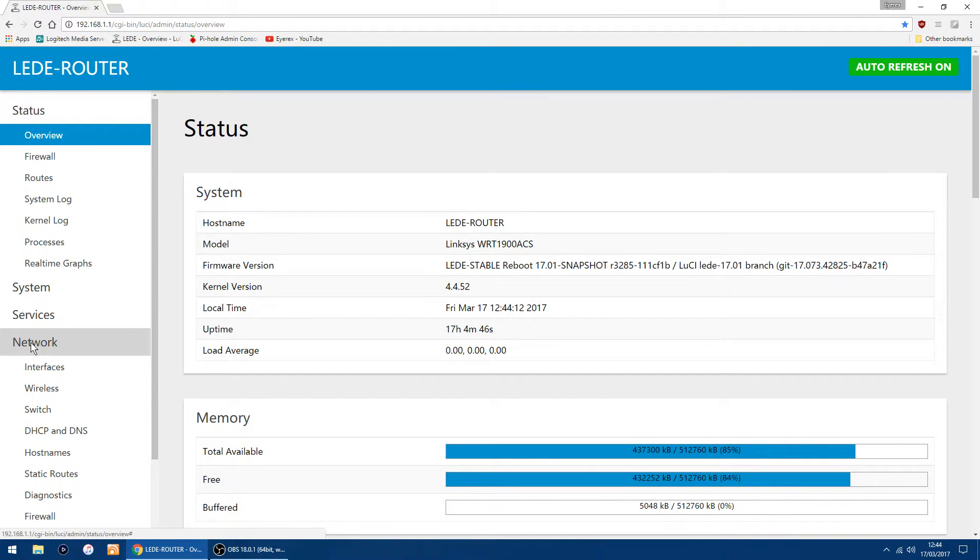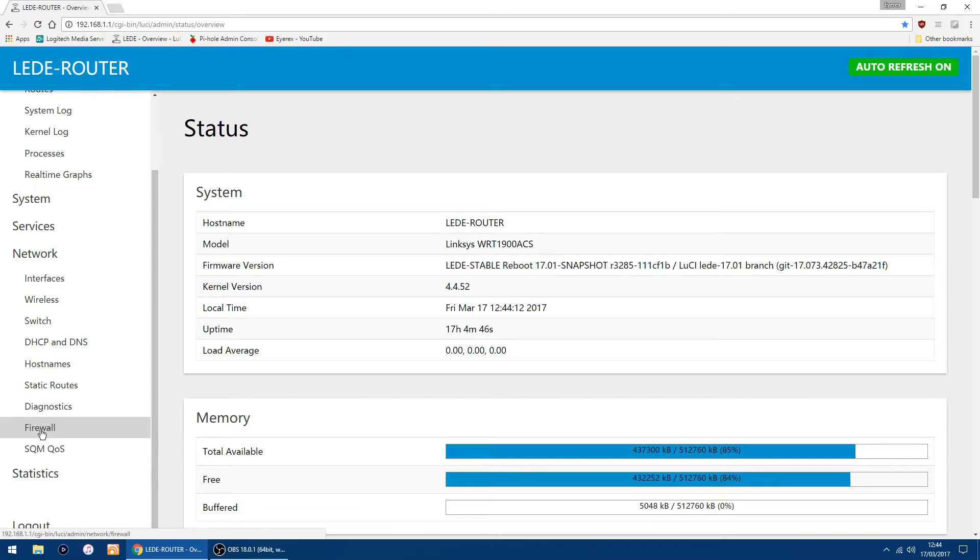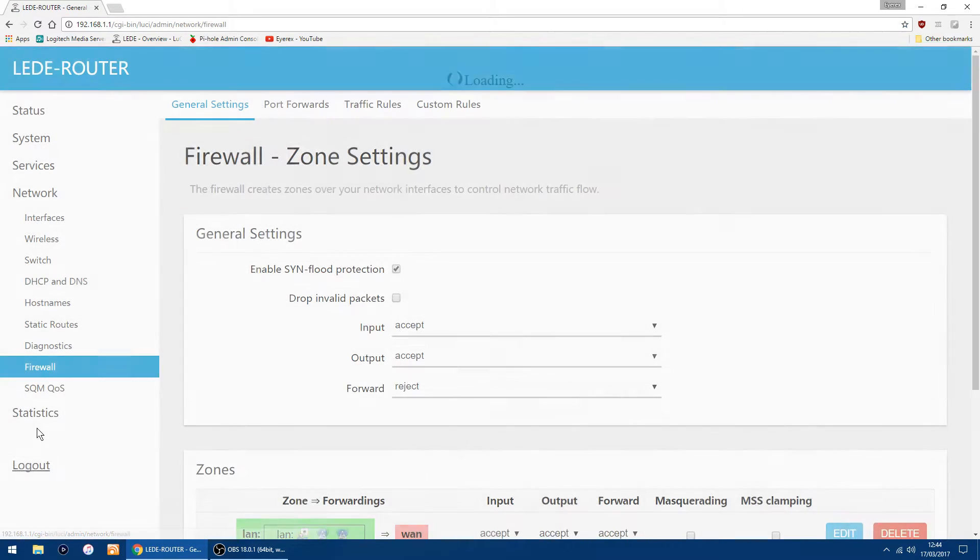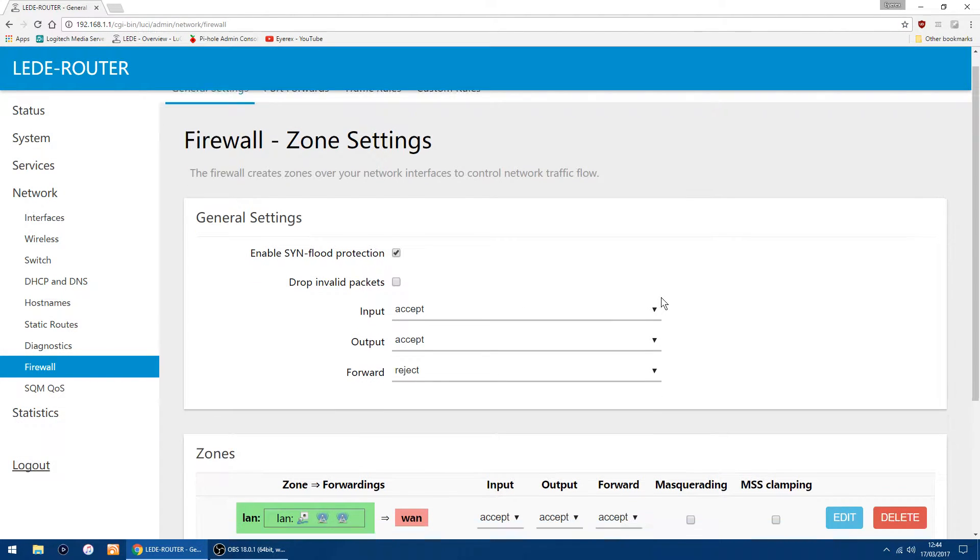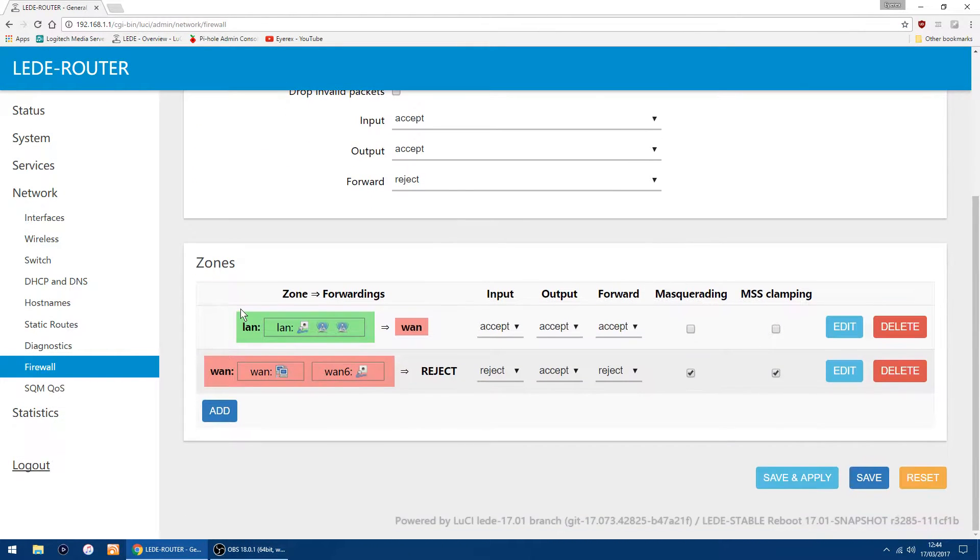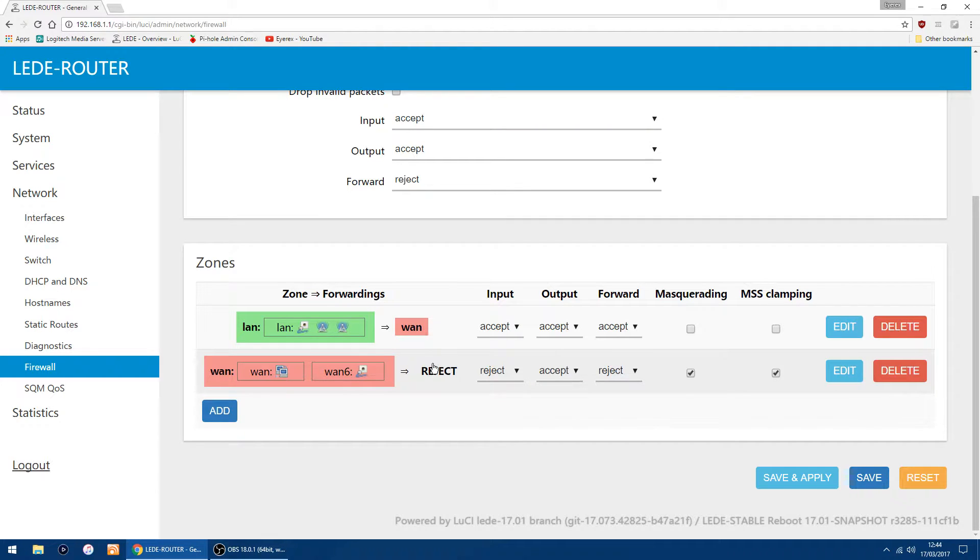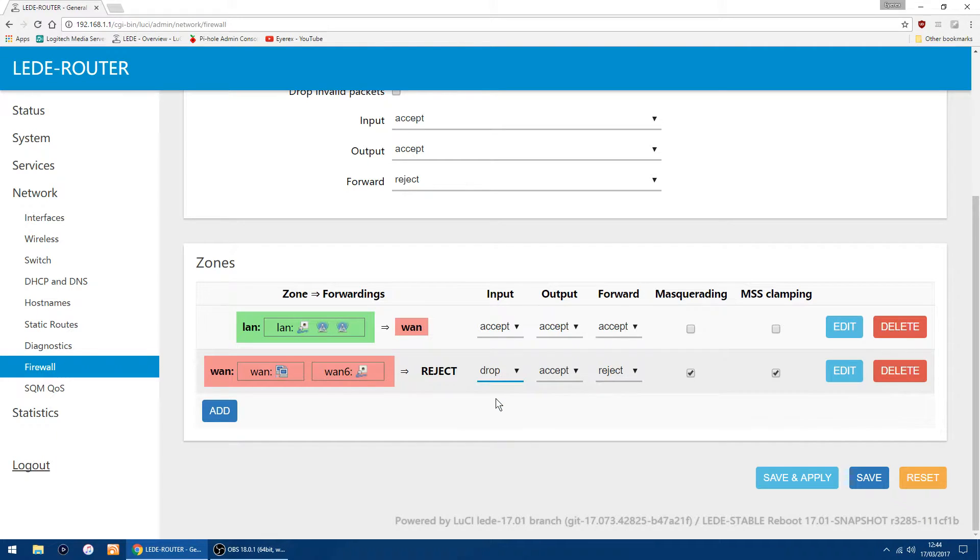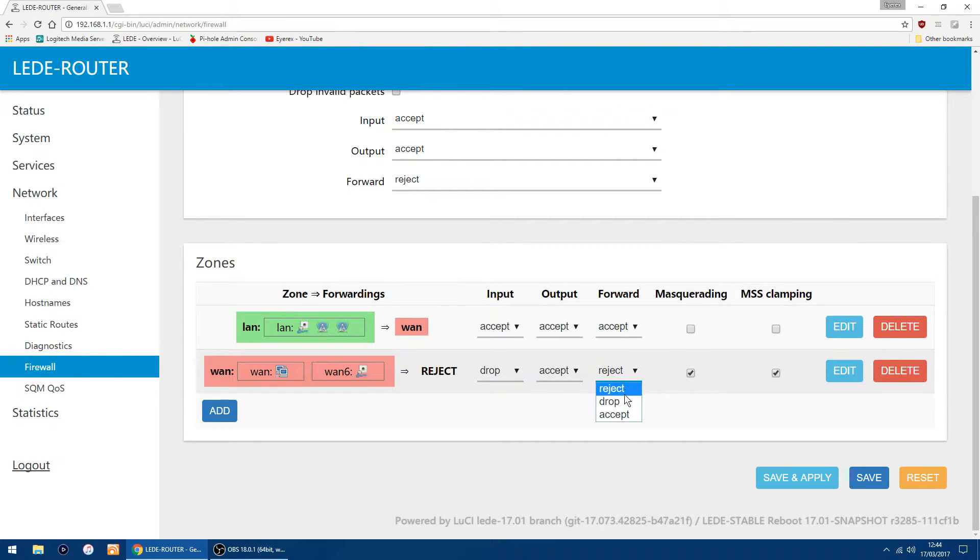On the first one, you want to change that to drop. On the third one under forward, you also want to change that to drop. Then just click Save and Apply.